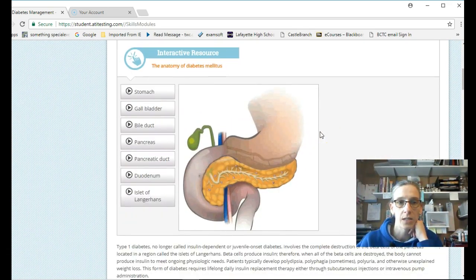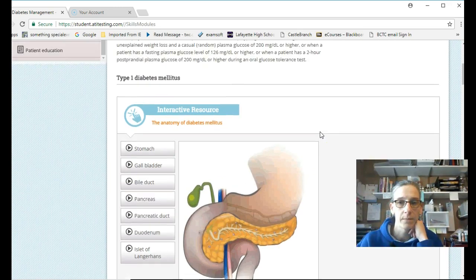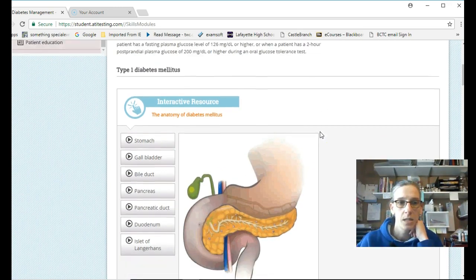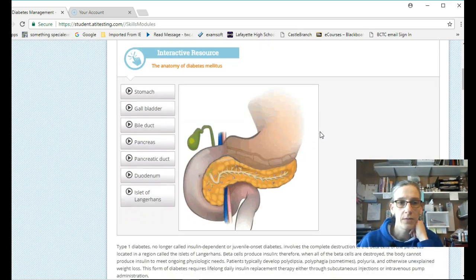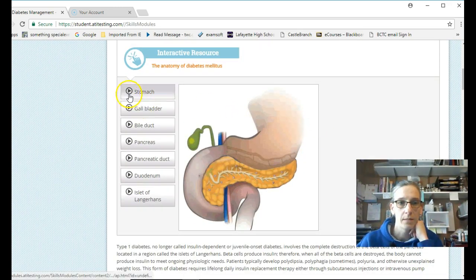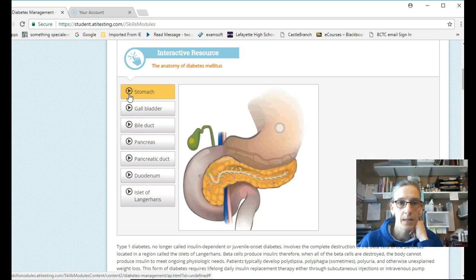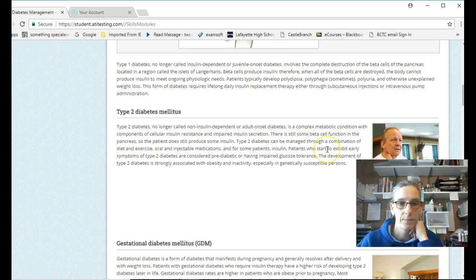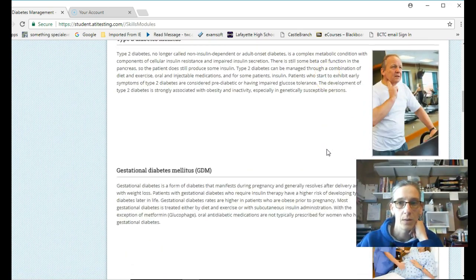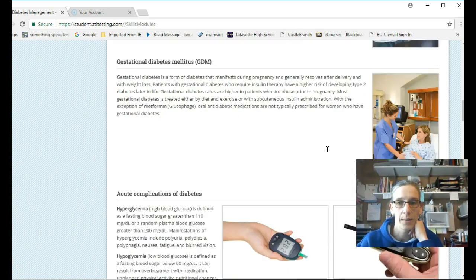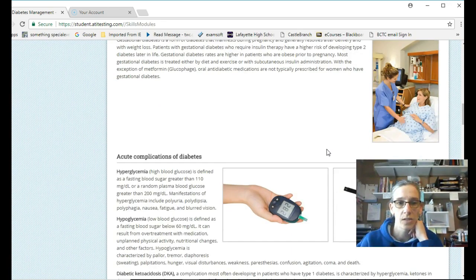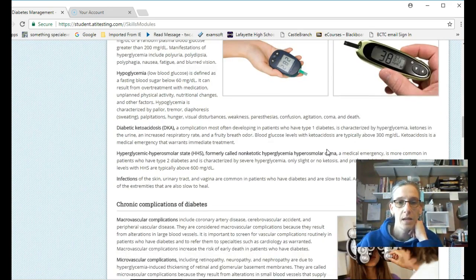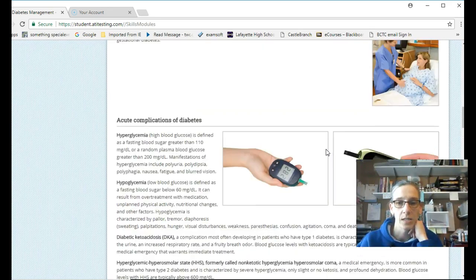Lots of really good information. Interactive resources. Anatomy and diabetes. It's telling you where everything is. How it works. Type 2 diabetes. Gestational diabetes. Complications.